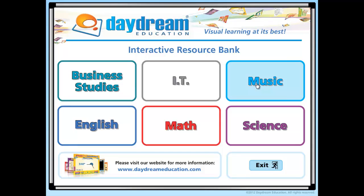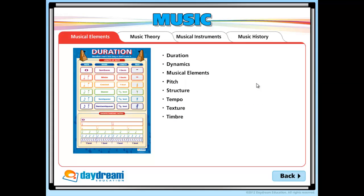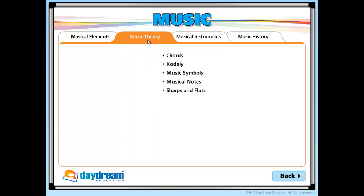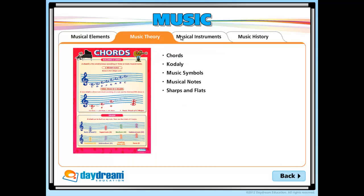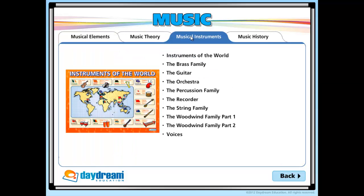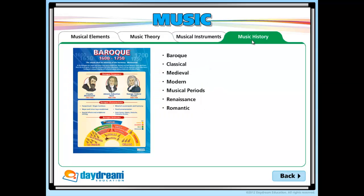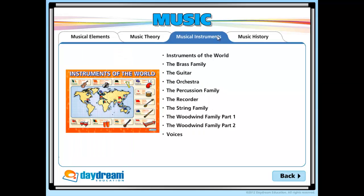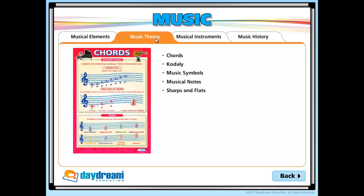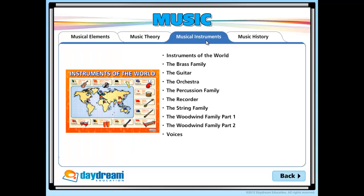The software is suitable for use on all brands of interactive whiteboards, wireless slates, tablets, e-learning platforms, and is PC and Mac compatible. Our titles have all been aligned with state, national, and common core standards and can be easily integrated as supplemental curriculum materials.